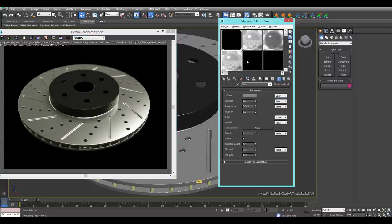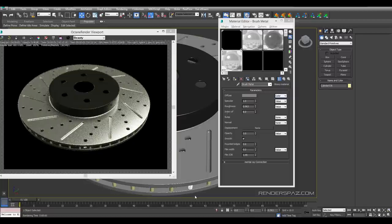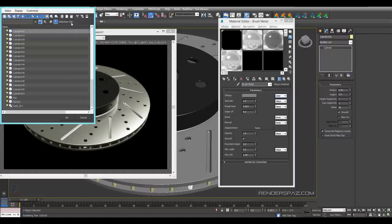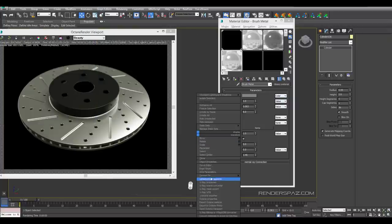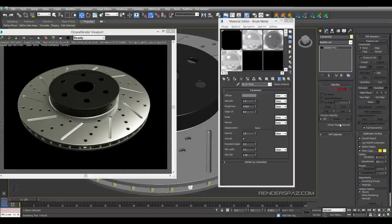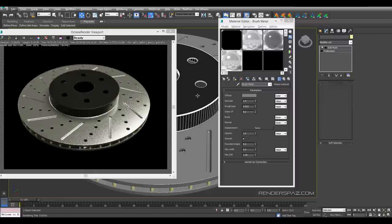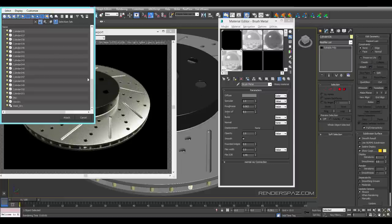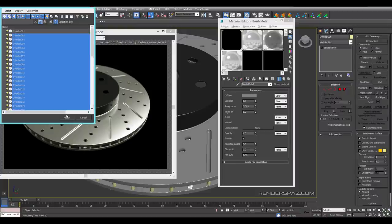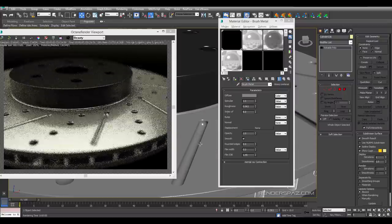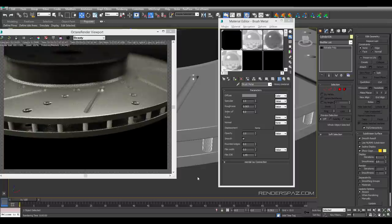We'll call this 'brush metal' and move it onto these cylinders as well. I didn't group these, so I need to do that. I'll come to our list and convert this to an editable poly, and then attach the list — grab the cylinders and hit attach. That should be good and everything is working as planned.